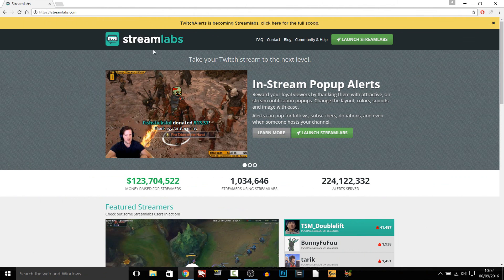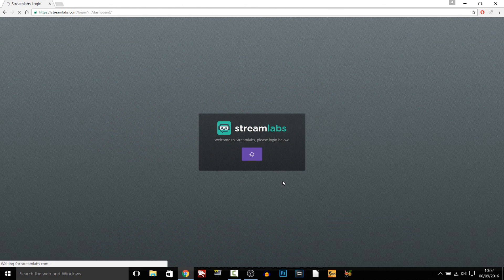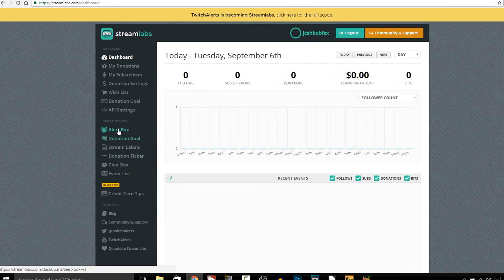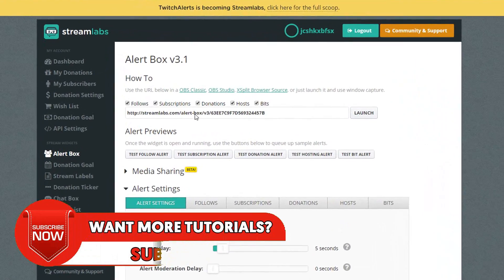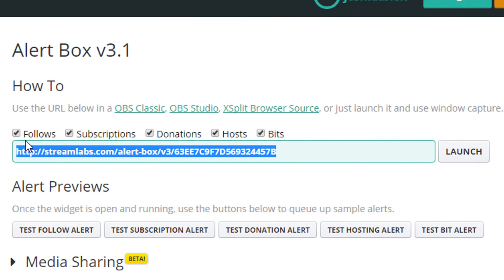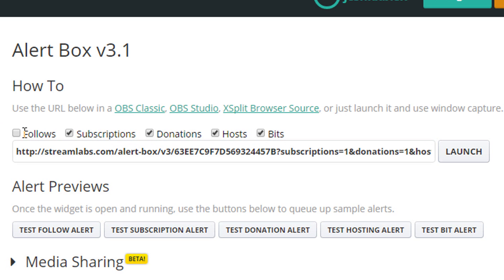We're going to be using Streamlabs, so just select Launch Streamlabs. A good thing about this — you don't need to make an account, you just connect with your Twitch. Head over to Alert Box and right here you get this link — this is what you want. You can also see at the top it says Follow, Subscriptions, Donations, Hosts, Bits. If you don't want one of them then just select it to uncheck it, however if you want all of them just leave it the same.